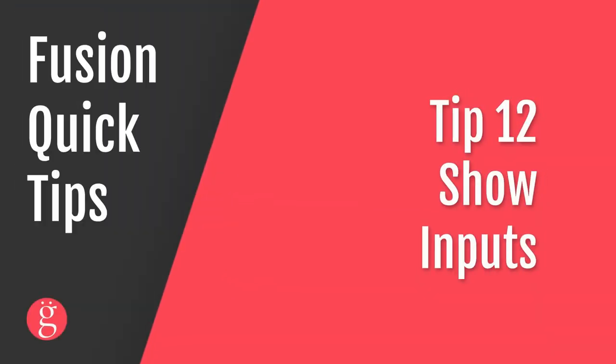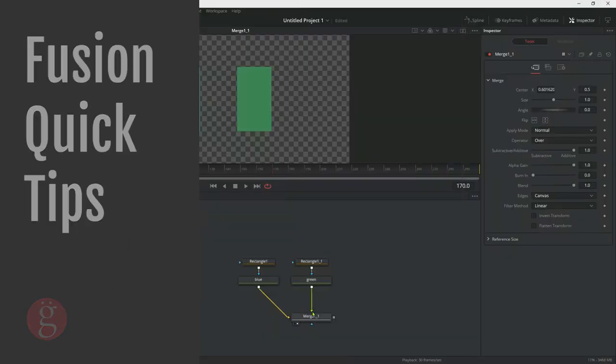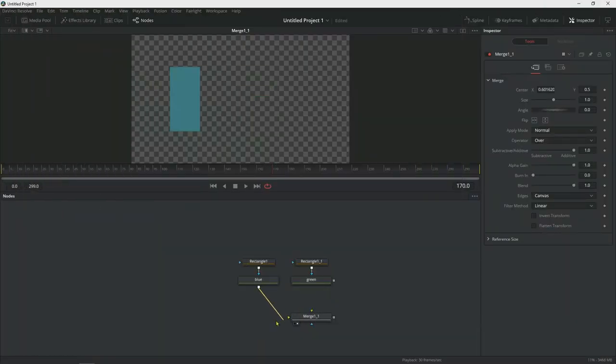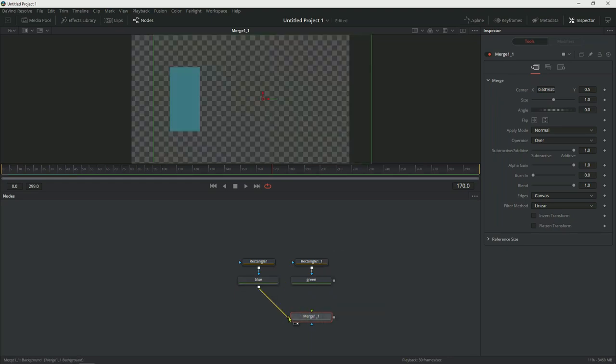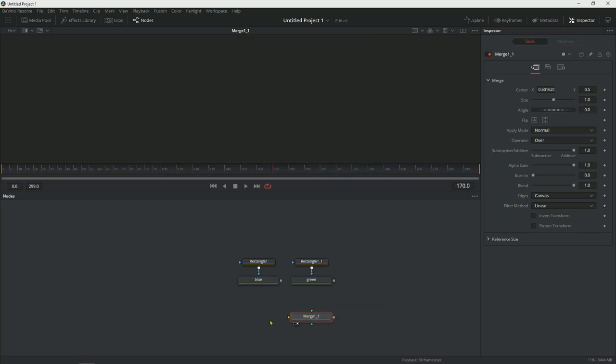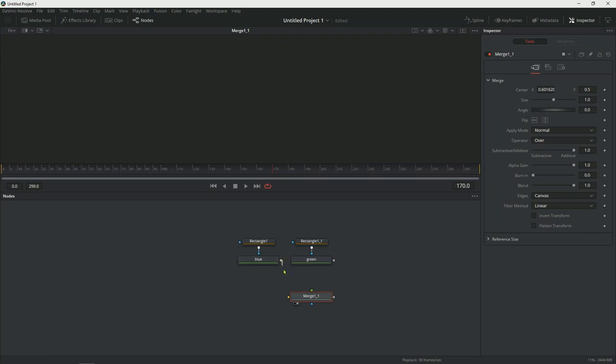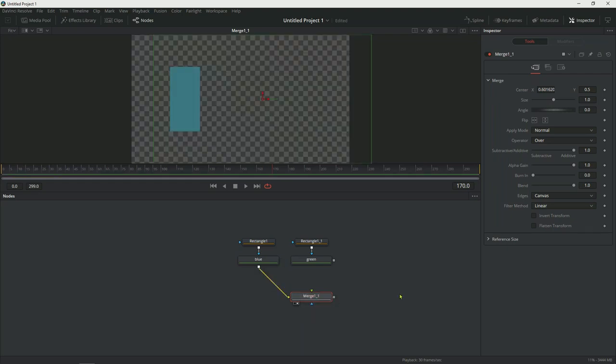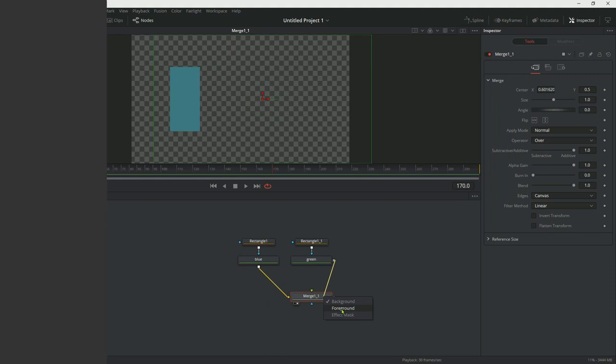Tip number 12, show inputs. Now let's take the last example we had, disconnect the merge. If you wanted to connect this to the background, it will automatically do so. So all you have to do is just bring your pipe over and it will automatically connect to the yellow input. If you wanted to reveal how many inputs this merge node has, what you could do is take the output and hold down Alt and then let the pipe go. This will show you which input you're connecting to. So in this case, this would be the background. The other way to do it is right-click on your pipe and let it go. And this will also give you the option to choose which input you want to go to.